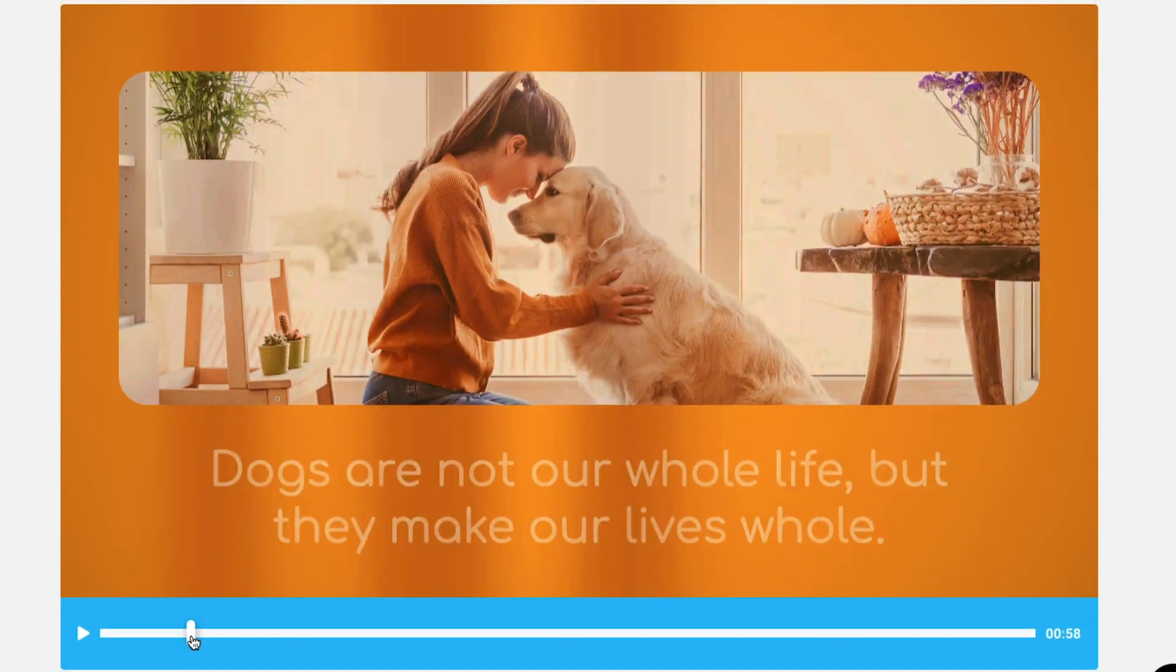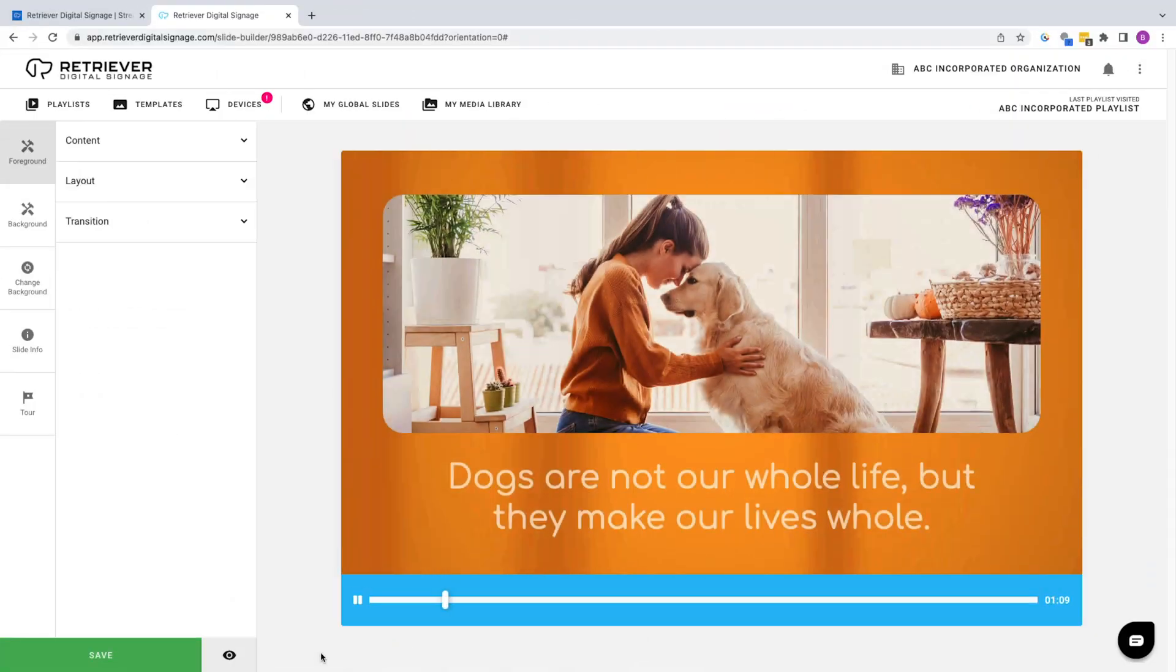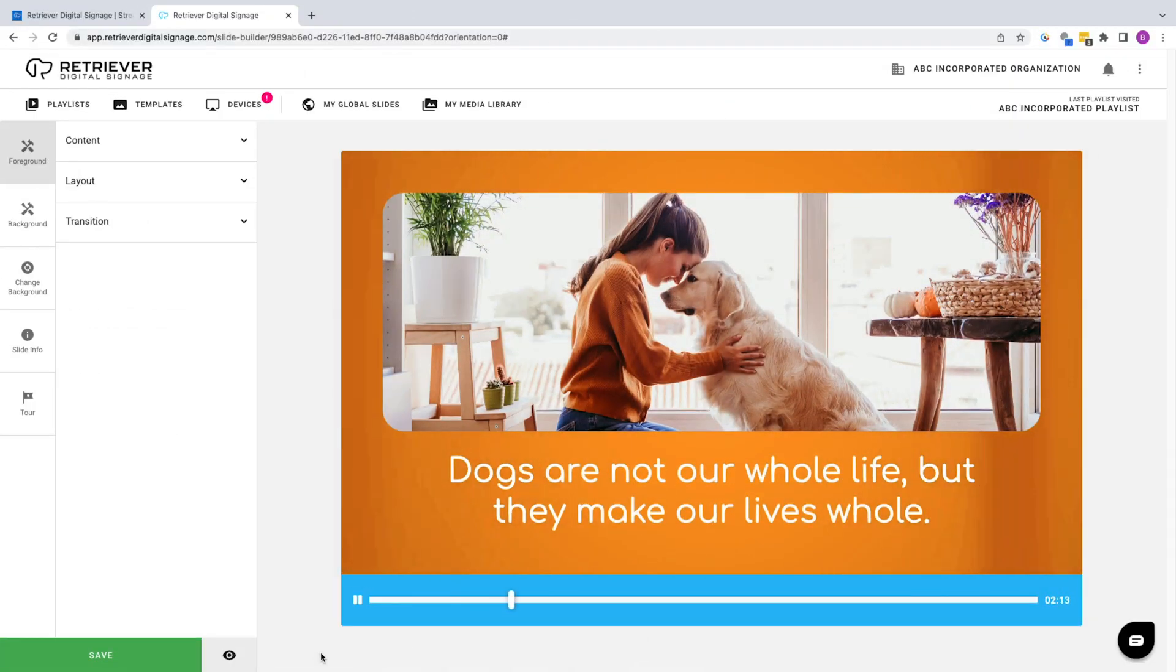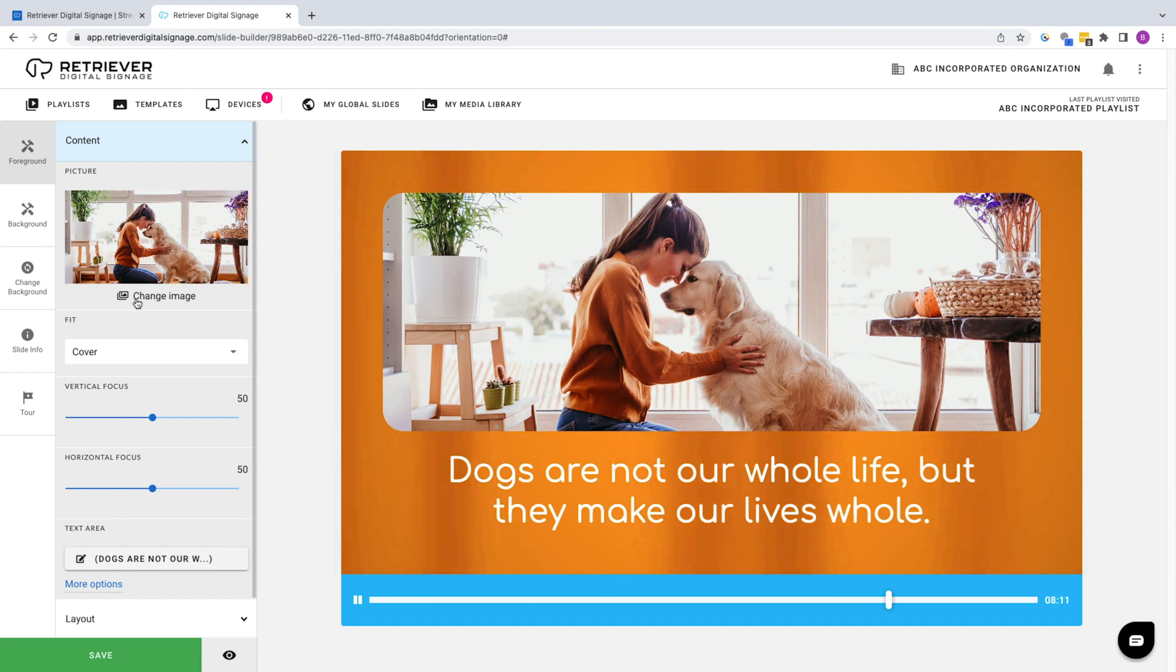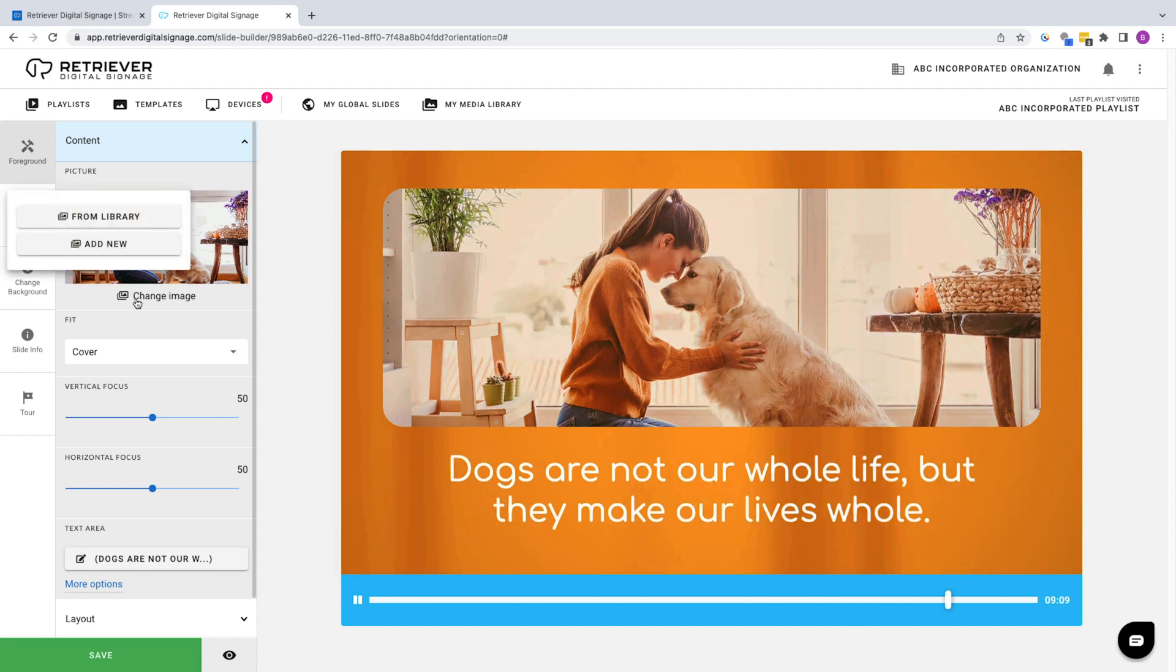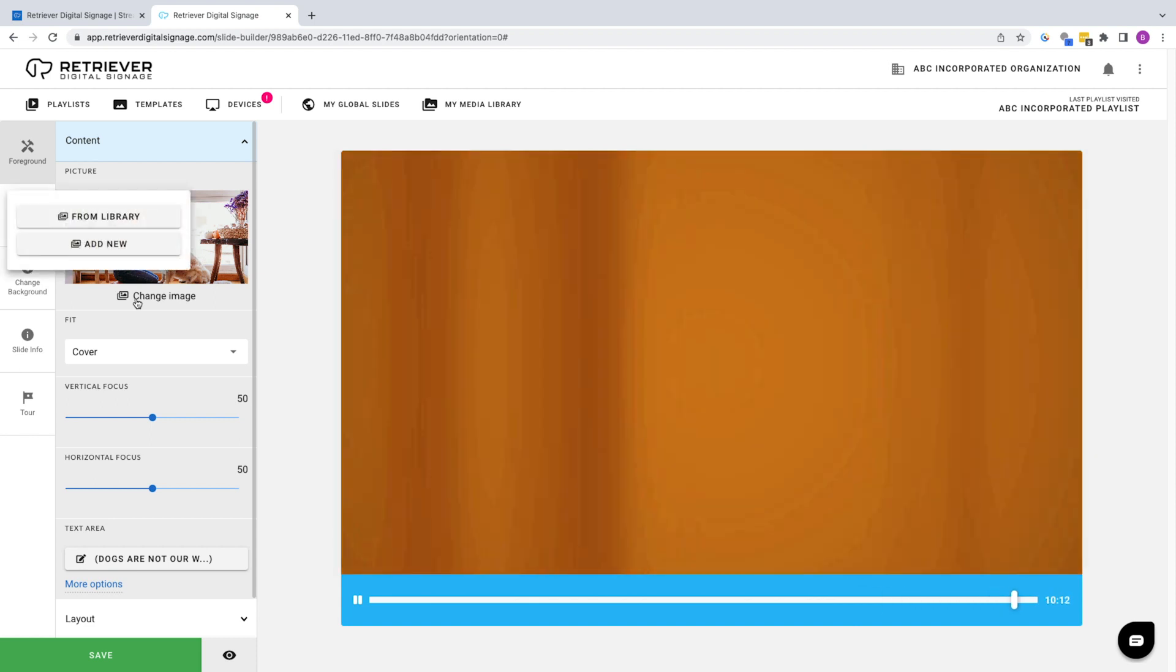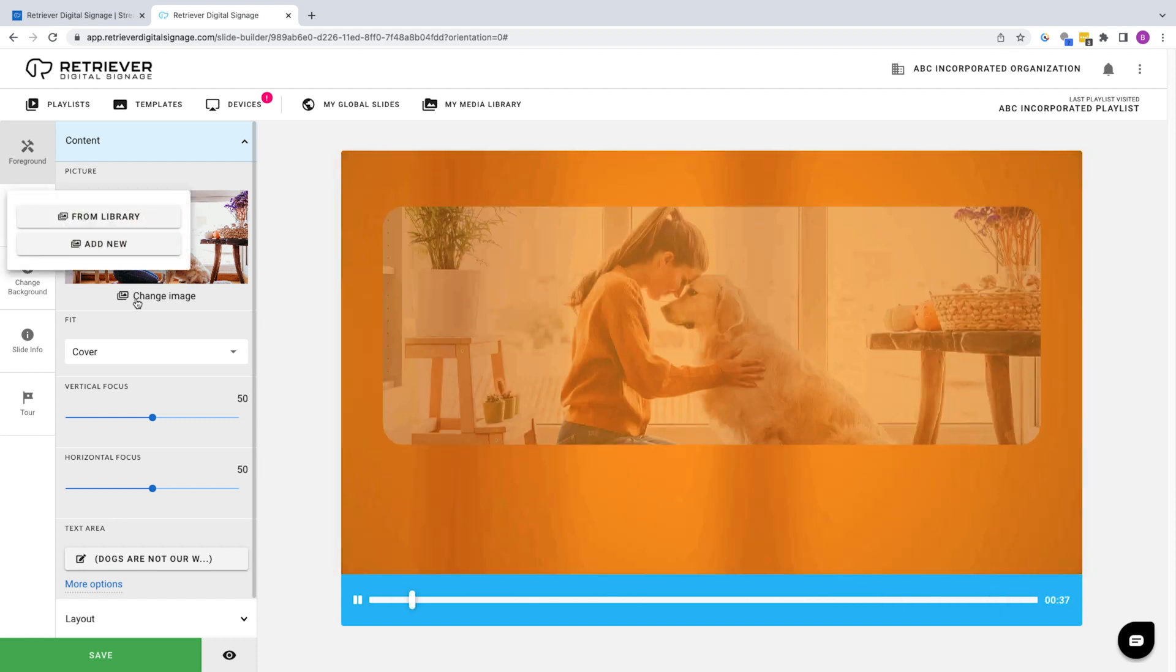Let's make a few quick adjustments to Picture Above Text so you can see how the Slide Designer works. Click on Content, then select Change Image where you'll be given the option to upload from your Retriever Media Library or from another source.